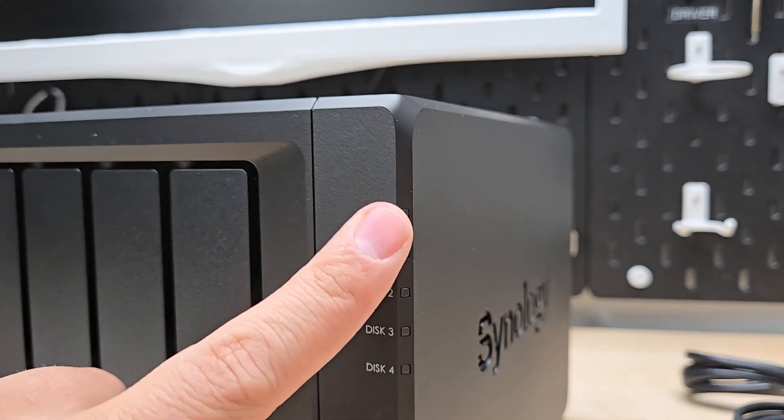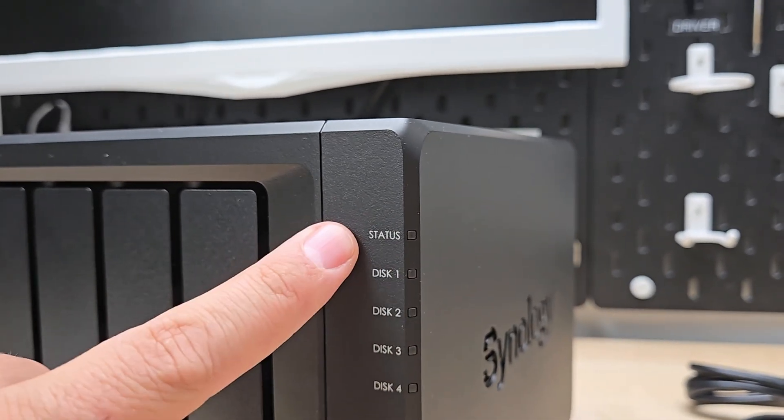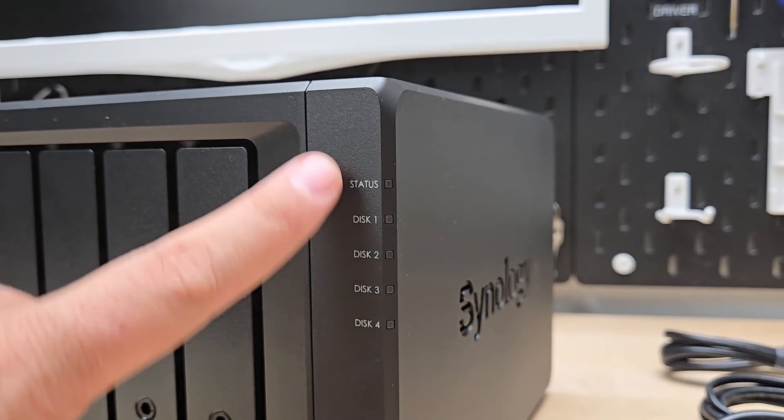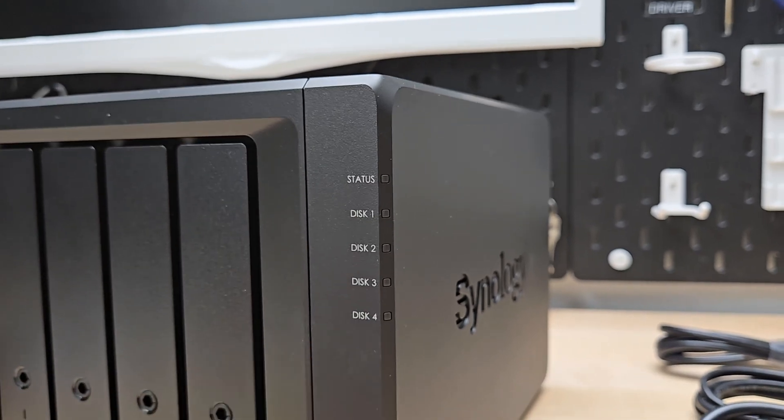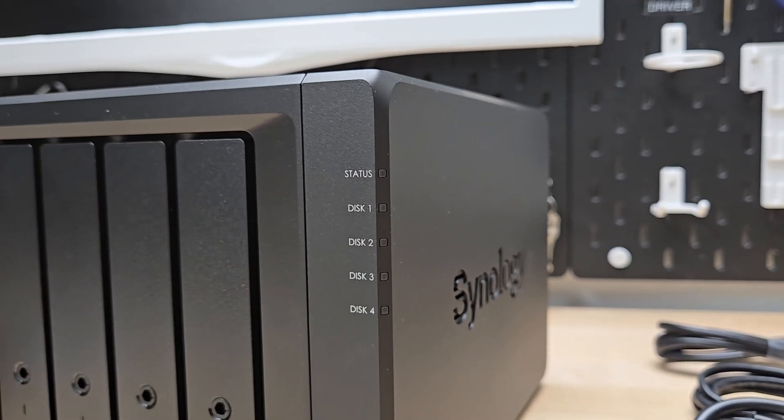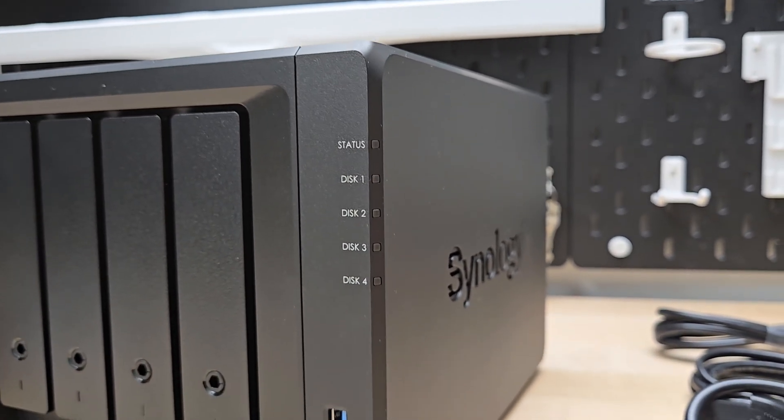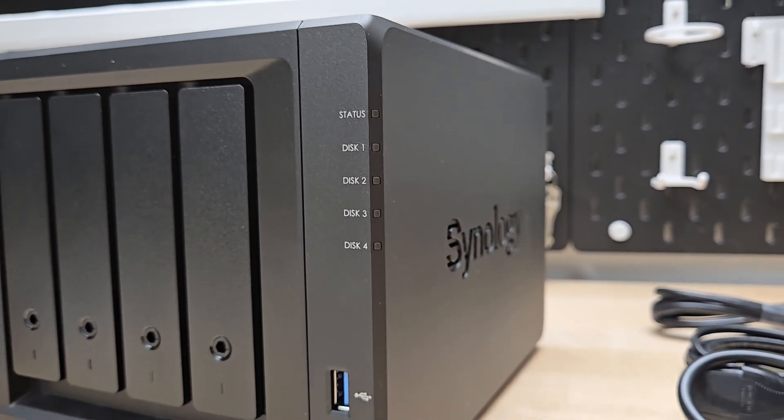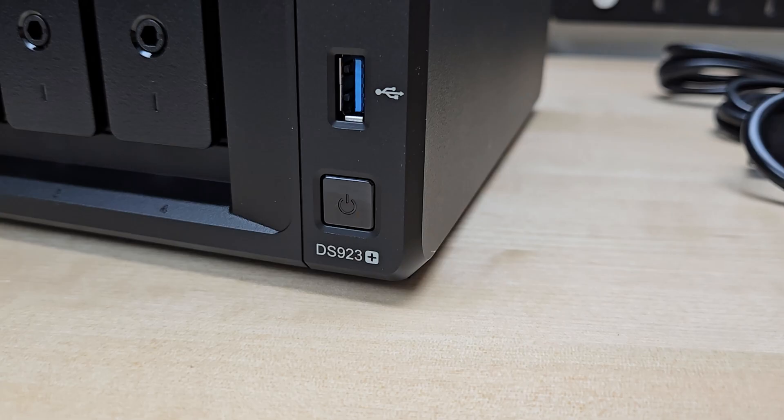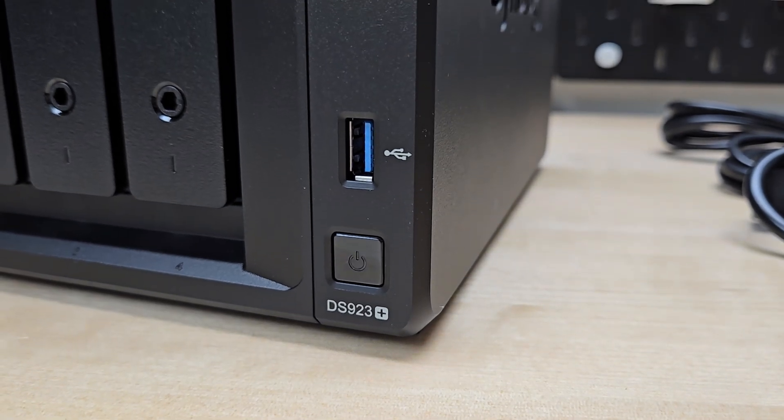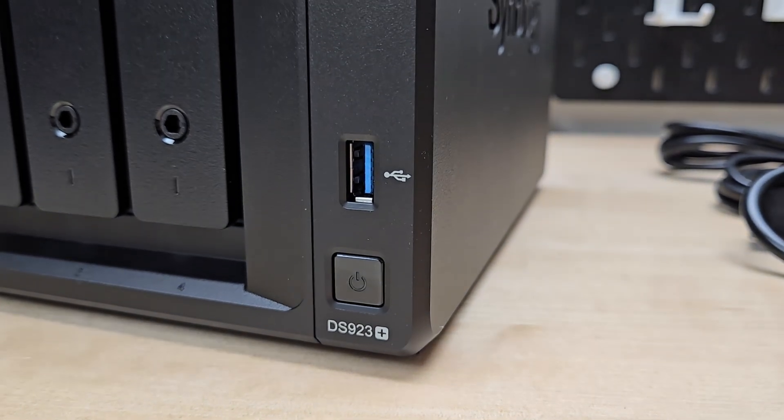On the front we have a bunch of indicator lights. We have a status indicator for the device itself and then a status indicator for each of the four hard drives. You also get a USB port and a power button.